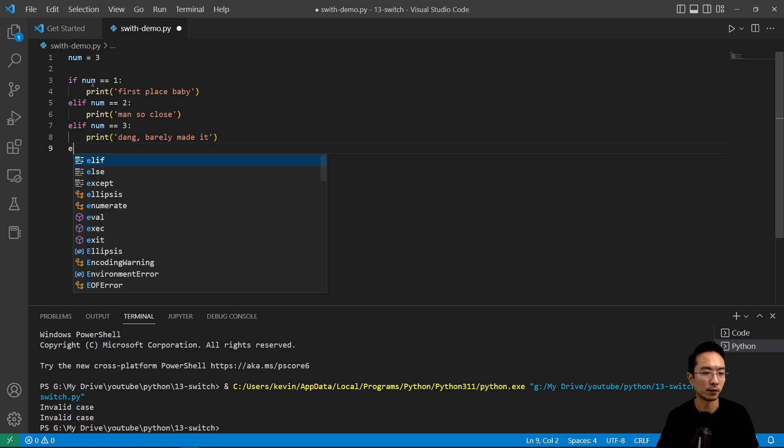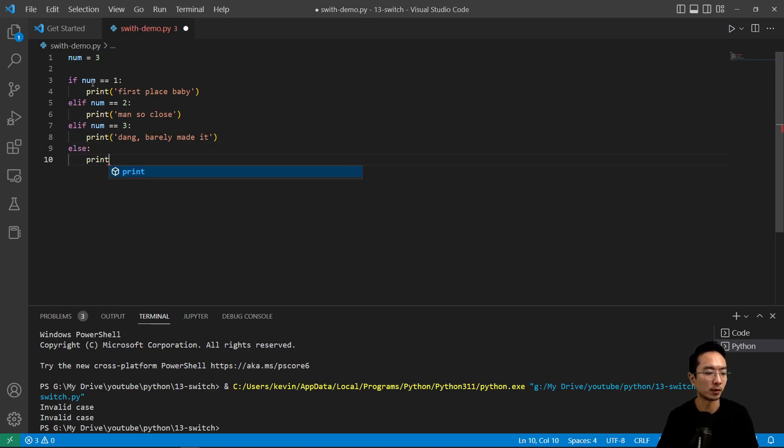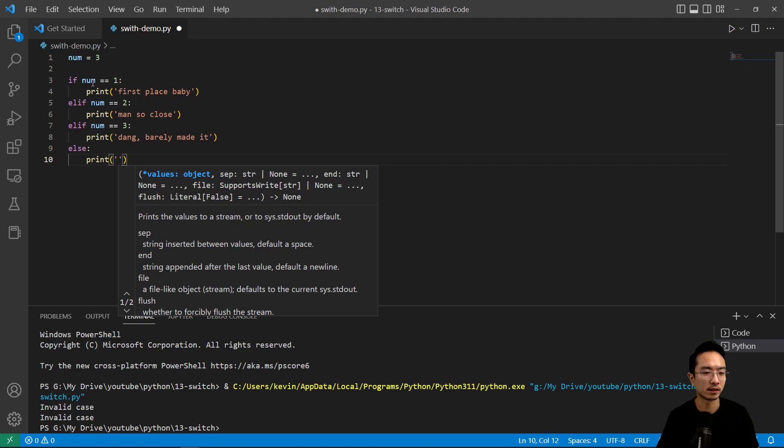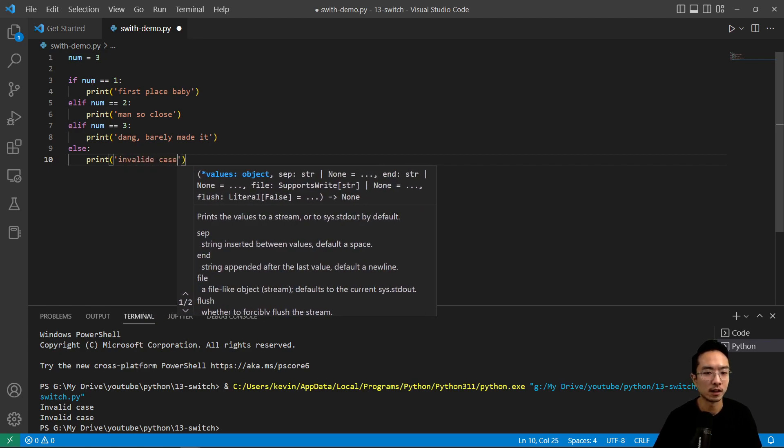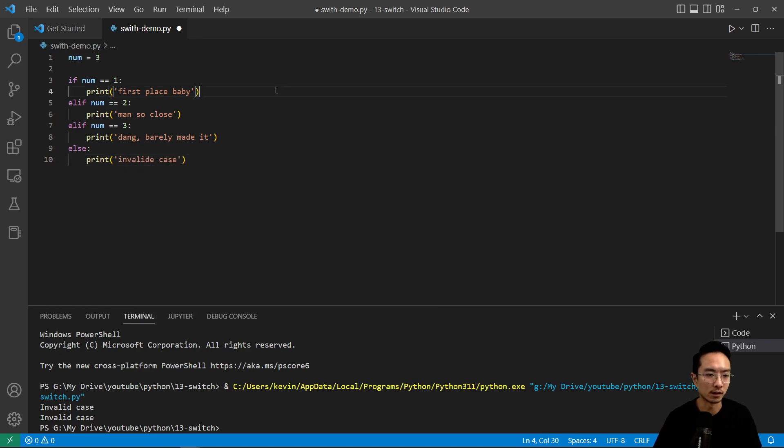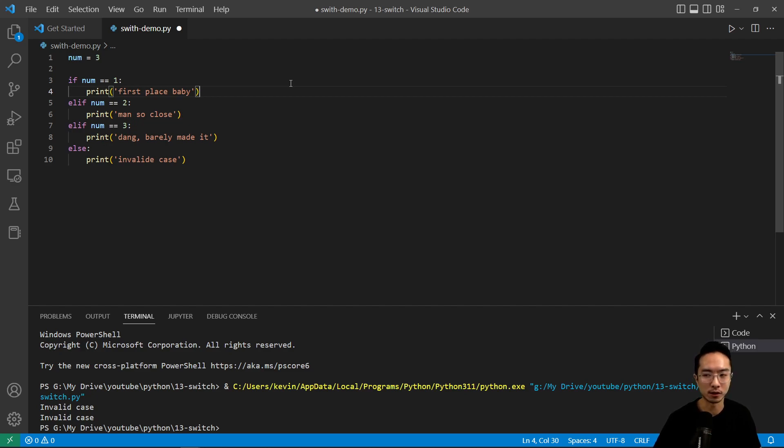For the last case, you would have print 'invalid case'. This is a simple example of how you would implement a switch statement—the cases for three different places for the top three winners, and any other case would be invalid.